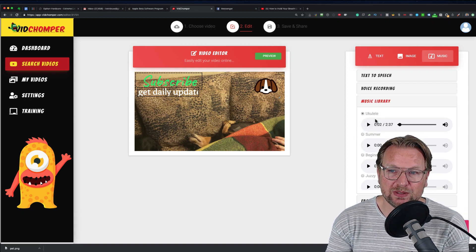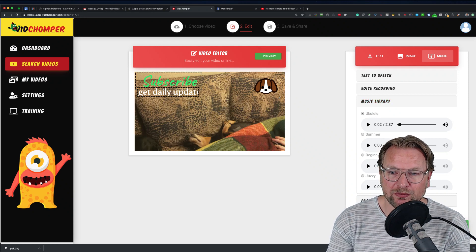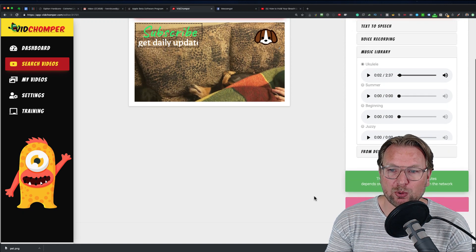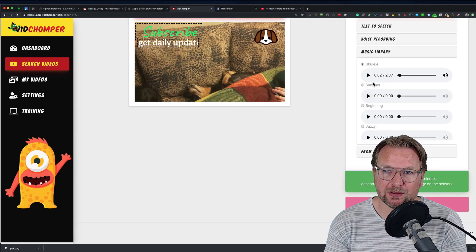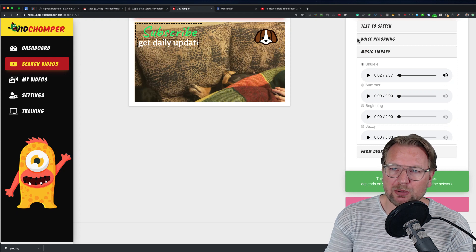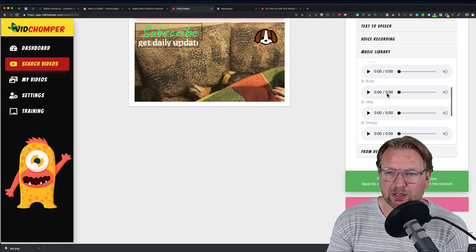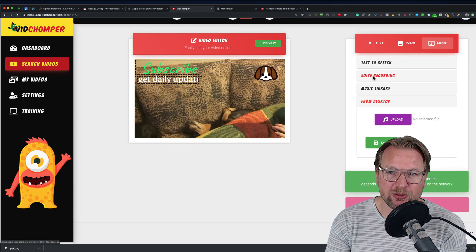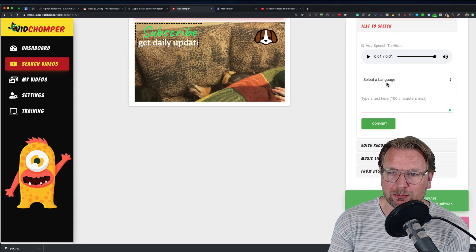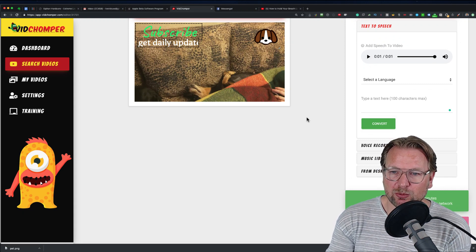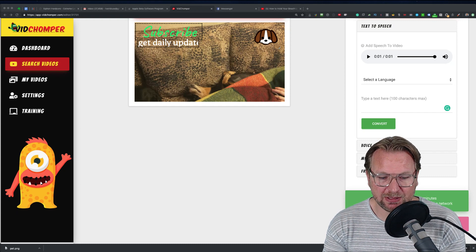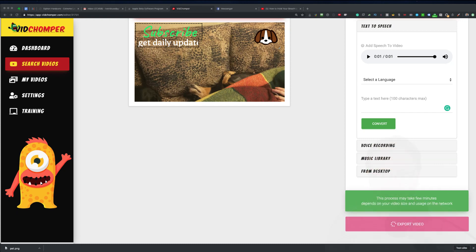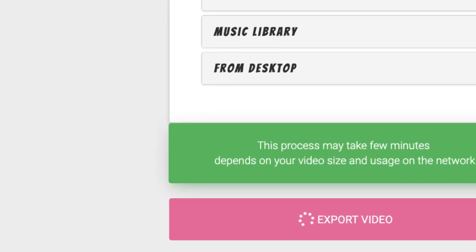You can also upload your own music, voiceover, or whatever you want to put behind this video. Let's say I want this ukulele music — I can click 'Export Video' and it's going to export. Here you have the music library where you can choose from music songs, the desktop where you can upload your own audio file, and the text-to-speech option at the top. At the bottom right you can see it's exporting this video, which takes a while depending on how long the video is.